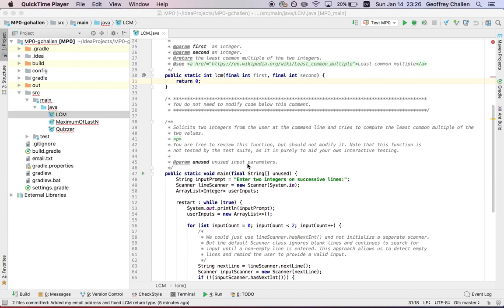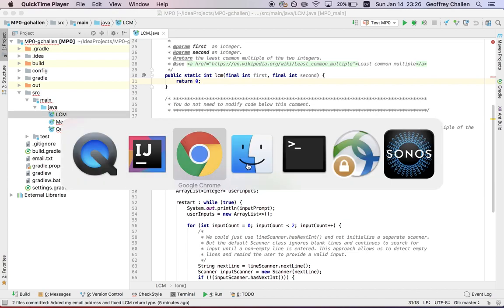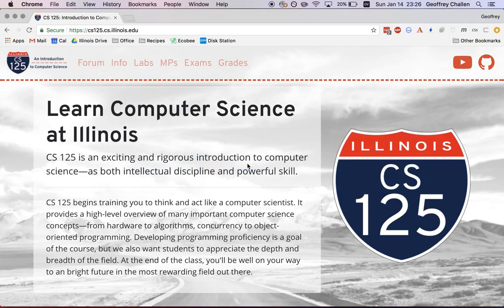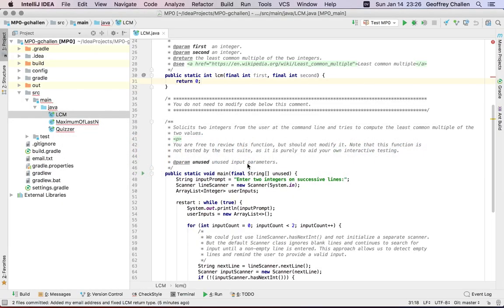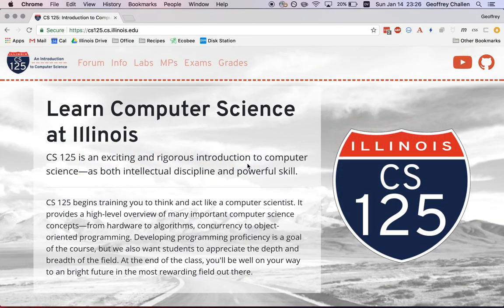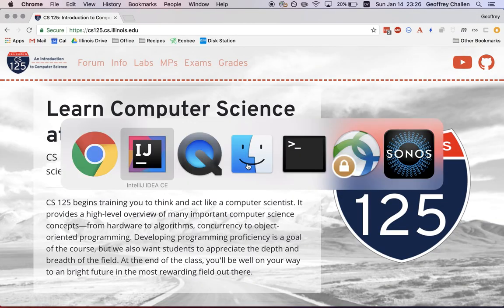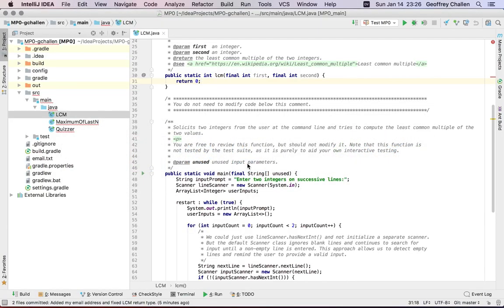So what we're going to do is have you do something called a push. And the way that we've set up the grader for this class is that pushes will trigger automatic grading that happens on our server using pieces of code that we trust that produces an official score for your MP.